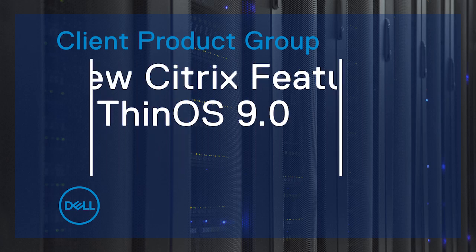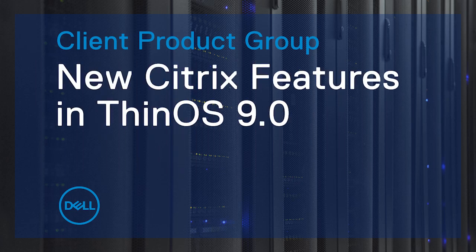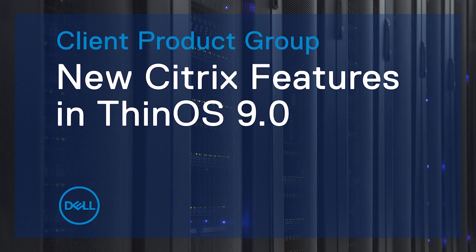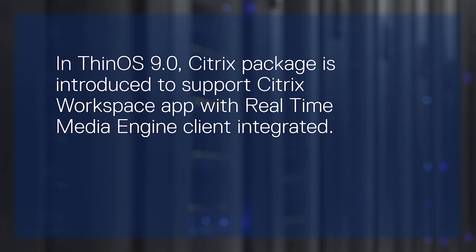In this video, we'll explain the new Citrix features that are part of the ThinOS 9.0 Operating System. In ThinOS 9.0, Citrix Package is introduced to support Citrix Workspace app with real-time Media Engine client integrated.